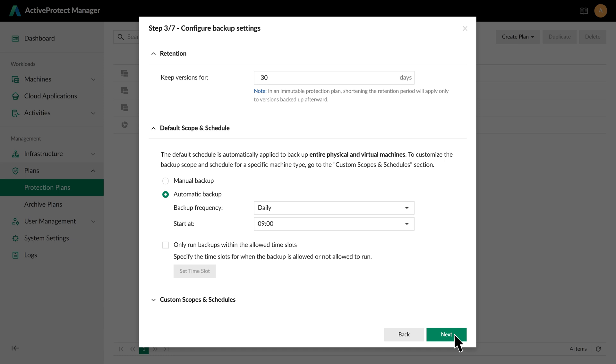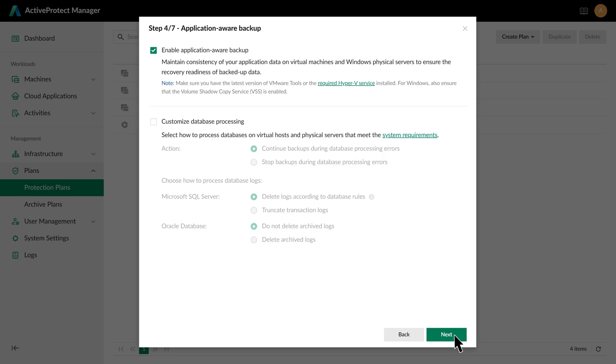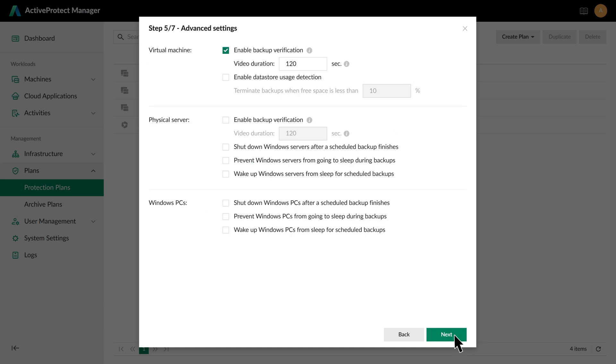you can configure the backup settings, including retention periods, backup schedules, and more. Next, configure the advanced settings for the respective platform, such as enabling backup verification to make sure data integrity automatically.